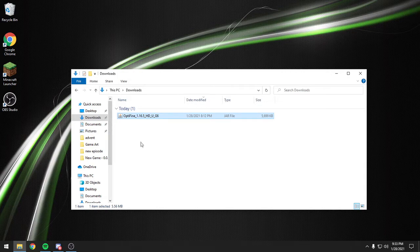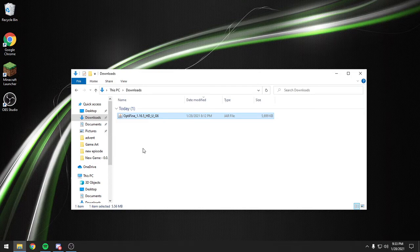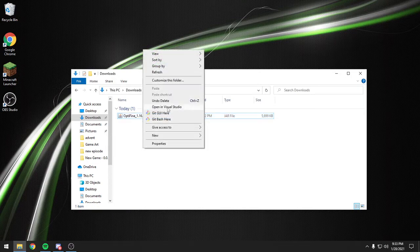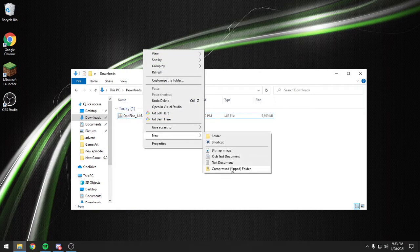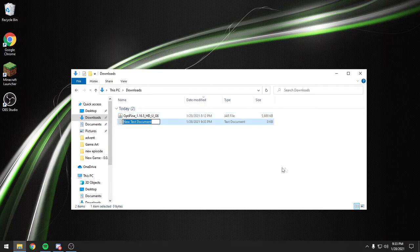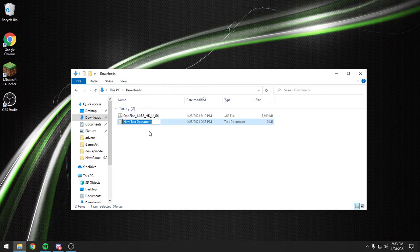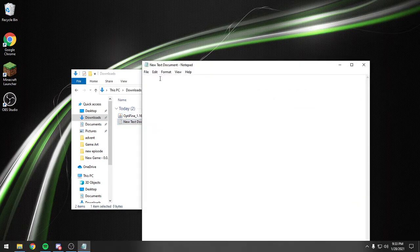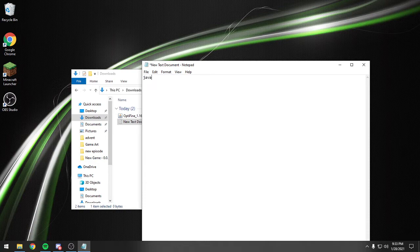and it's as easy as right-clicking anywhere in your file, doing New Text Document, and then we're going to open that text document. We're going to type in java space dash jar,